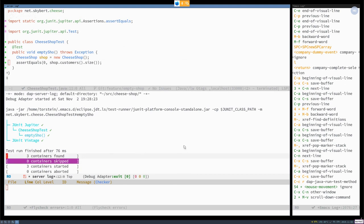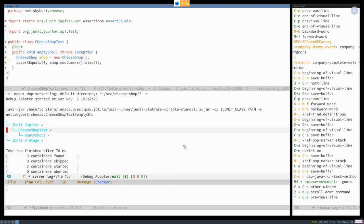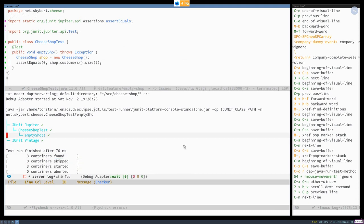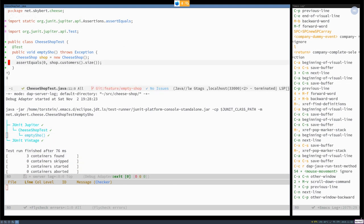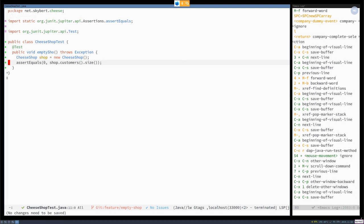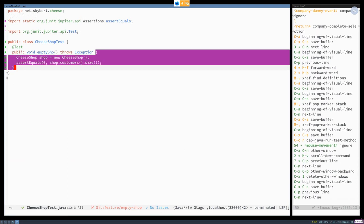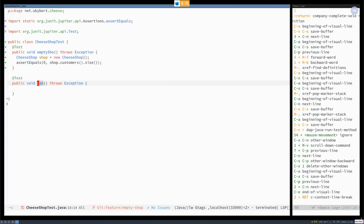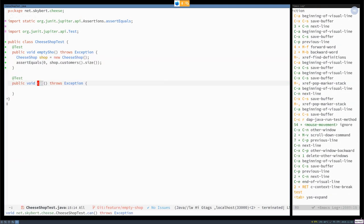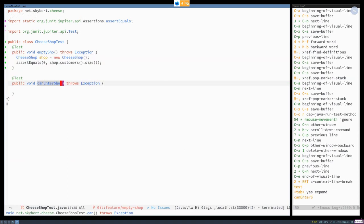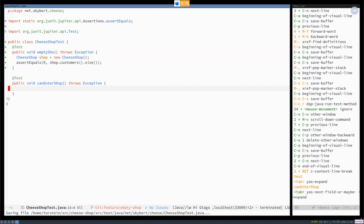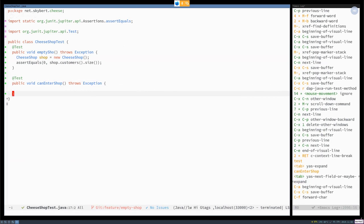Okay, excellent. So we have proven that no customers is indeed an empty shop. Very good. Let's do one more. Can enter shop.